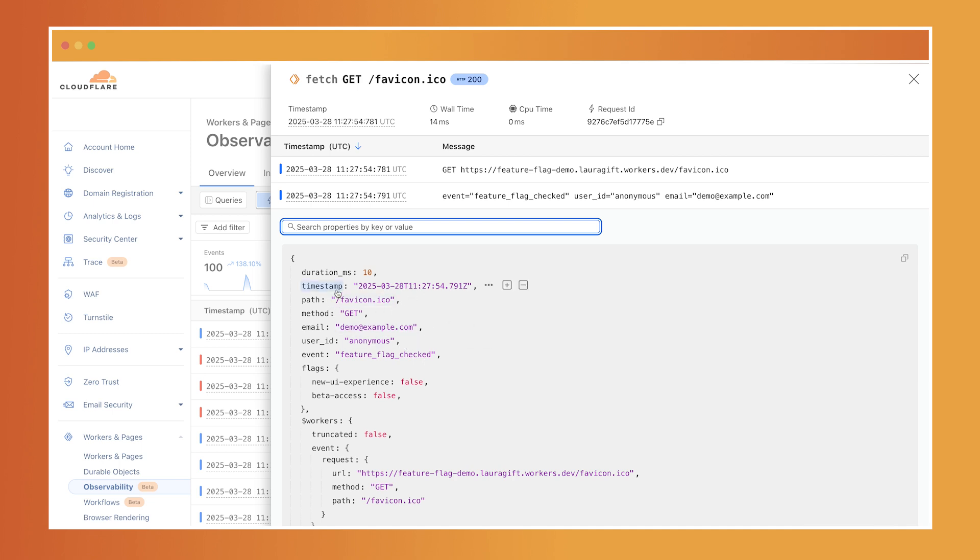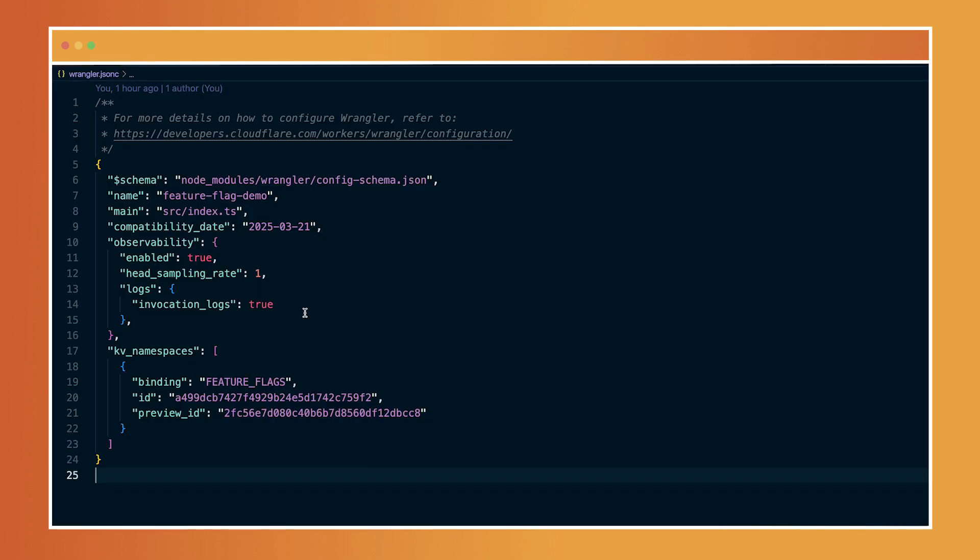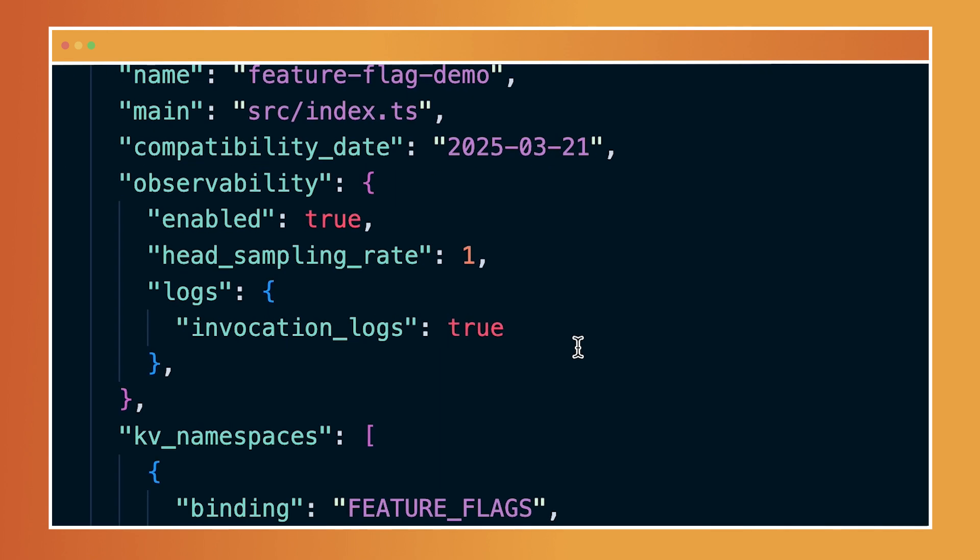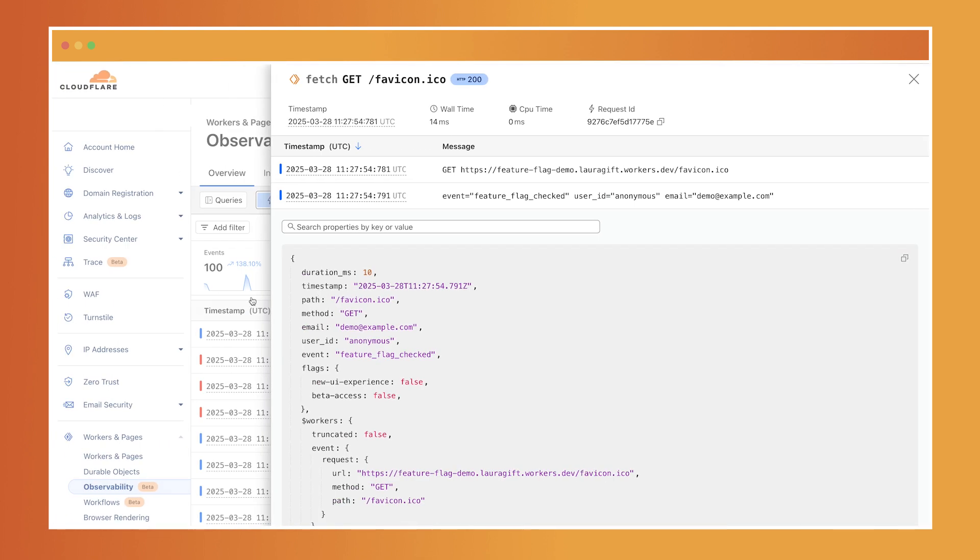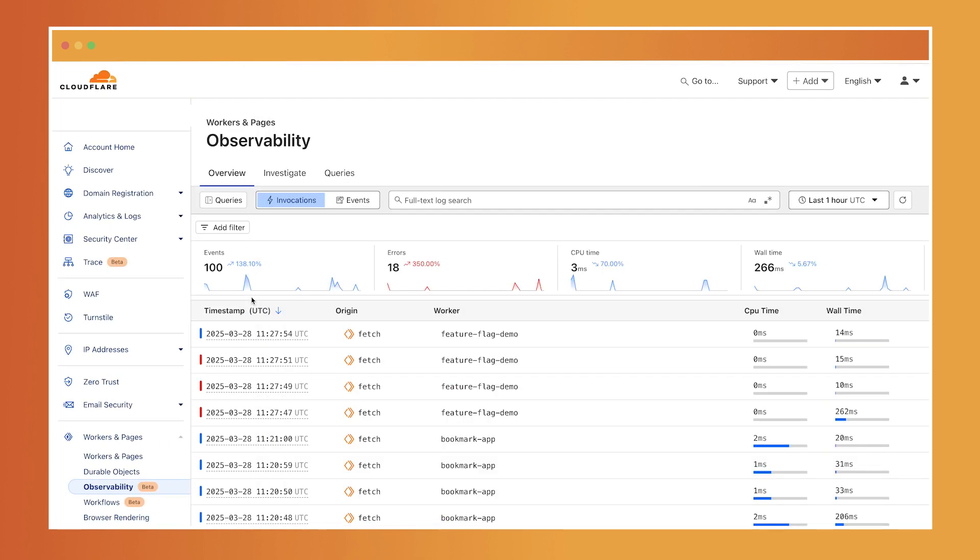To get started, enable observability in your wrangler.json file. Once deployed, you'll start seeing logs and metrics show up right in the dashboard.